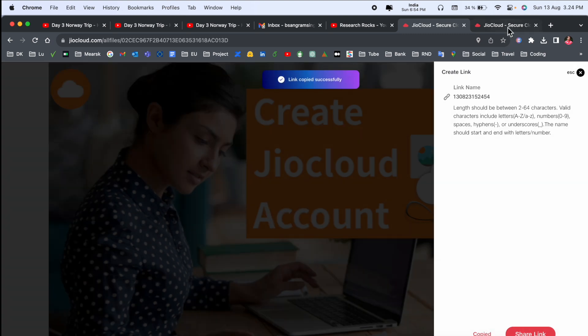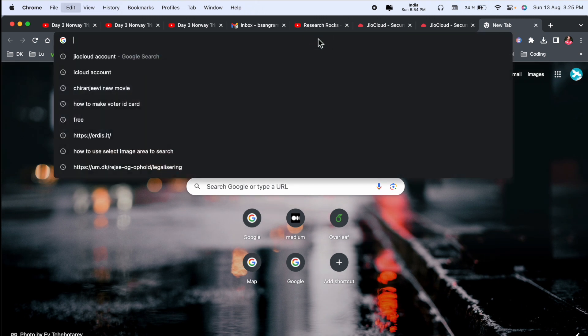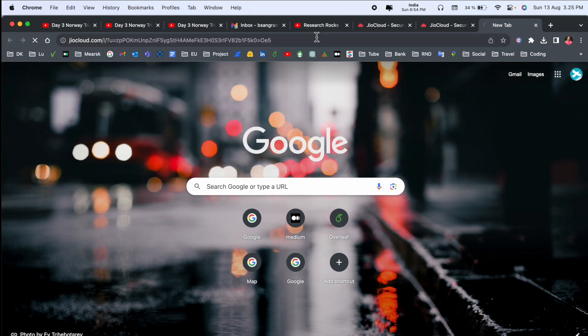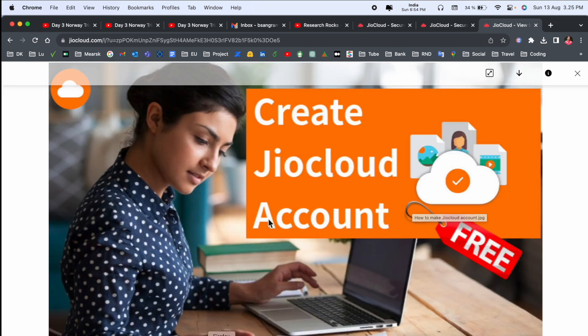If you paste this particular link or send to anyone, he or she can access the particular link. Inside this link, your data is displayed here. Look at this - my entire image is coming here. That one is really interesting.